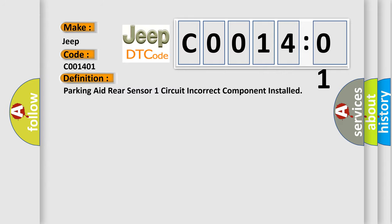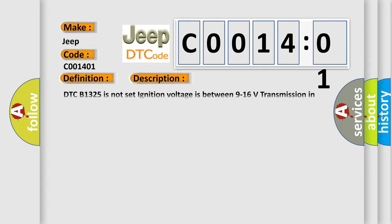Parking aid rear sensor one circuit incorrect component installed. And now this is a short description of this DTC code: DTC B1325 is not set. Ignition voltage is between 9 to 16 volts, transmission in reverse.